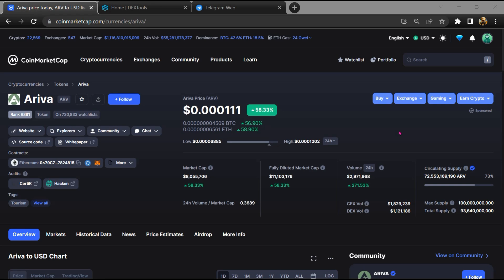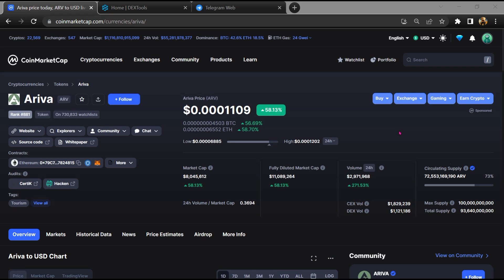Hello guys, today I am going to tell you whether Arriva token is legit or a scam. Before starting the video, let's hear my legal disclaimer: none of the information given in this video should be taken as financial advice. Please make your investment according to your own research. I am not a financial advisor.